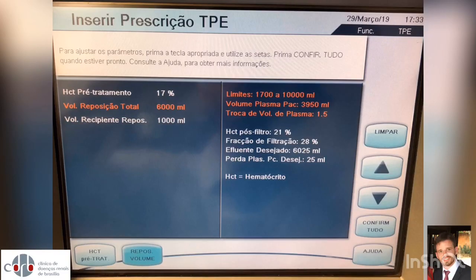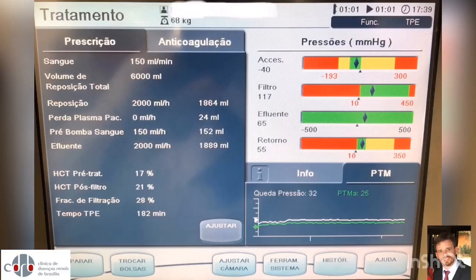Anticoagulation screen: select your total replacement solution volume and your hematocrit. Treatment screen after 1 hour of treatment. Monitor transmembrane pressure, which should always be below 50 mmHg in order to avoid fiber rupture.